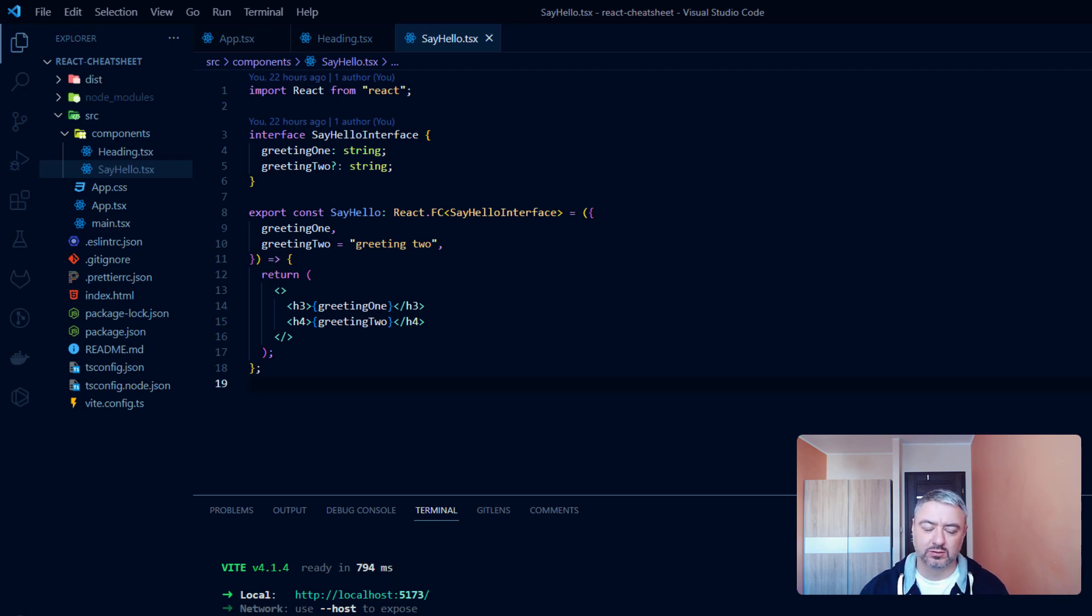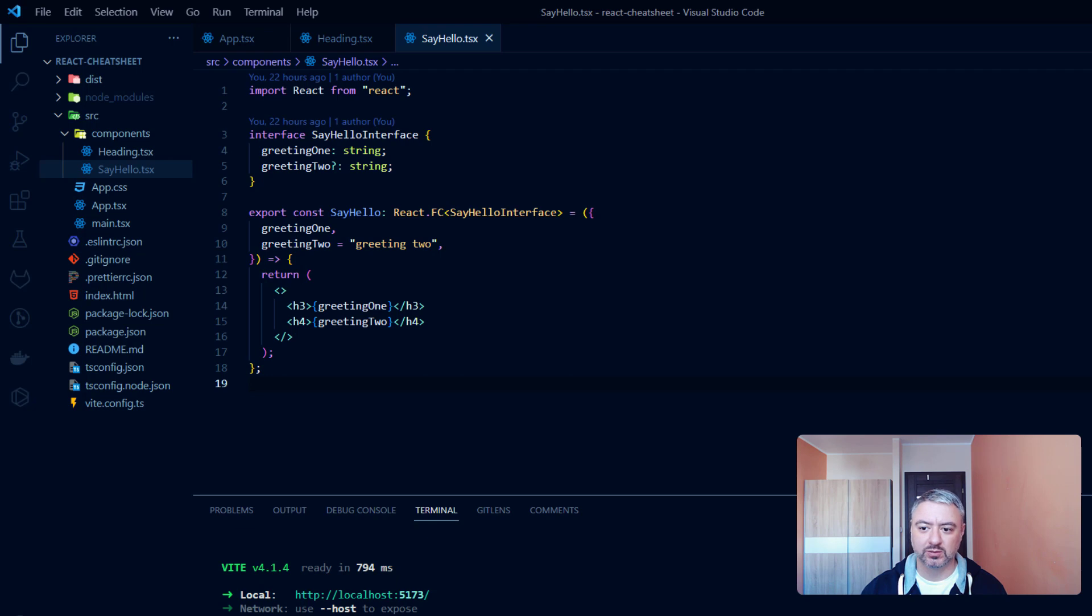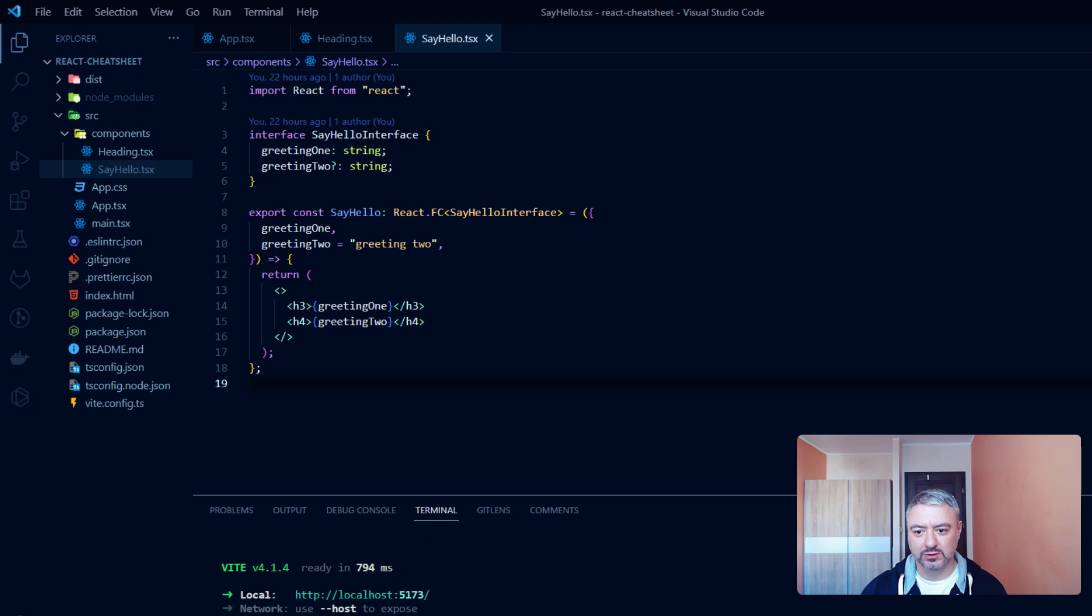The most common scenario for conditional rendering is that we have some prop which could be true or false. And based on the value of this prop, we are showing to the user different content. Let's see how it works in the code.